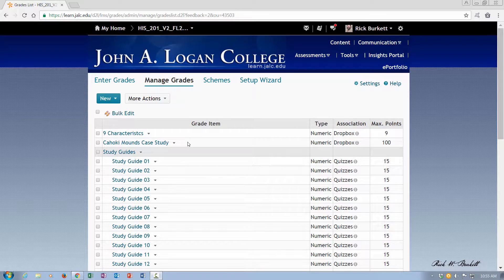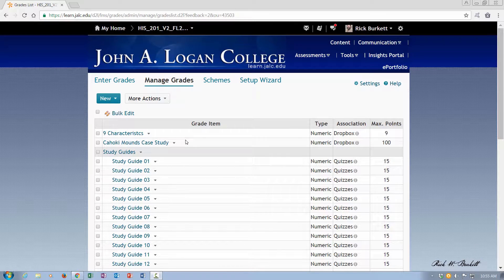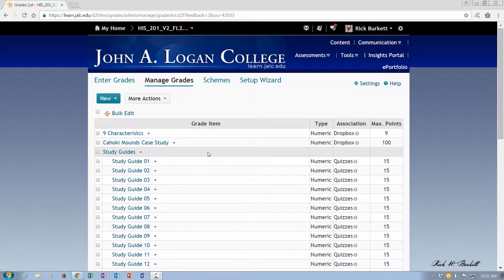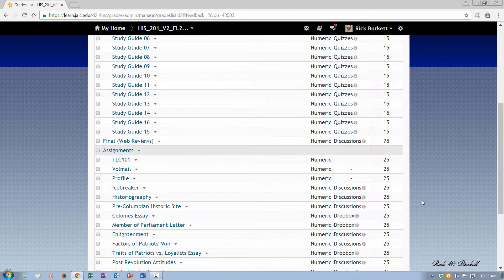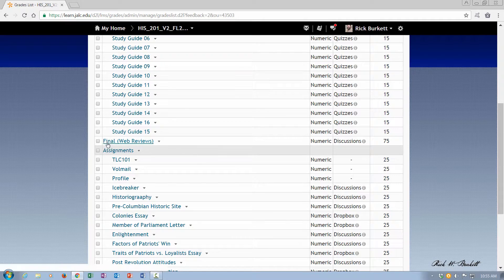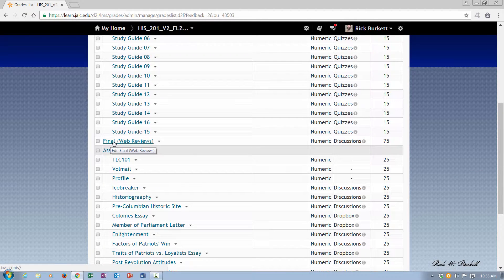I've got a couple items here at the top and then I have a study guides category. Below that I have an assignments category. Right above it though is a final.